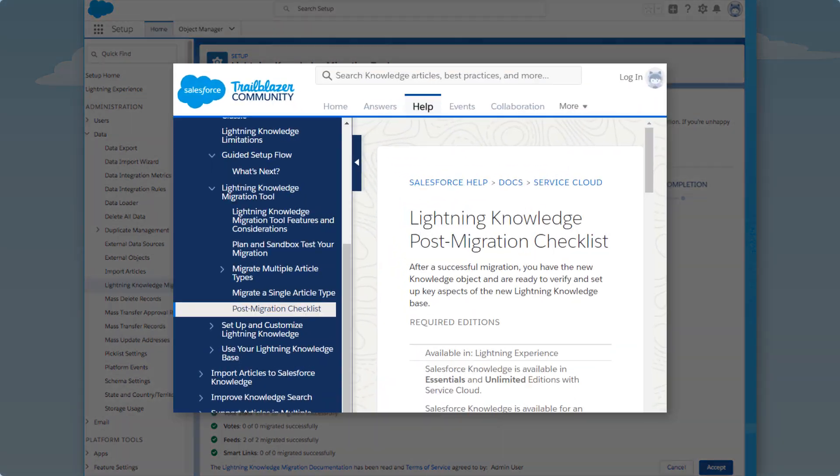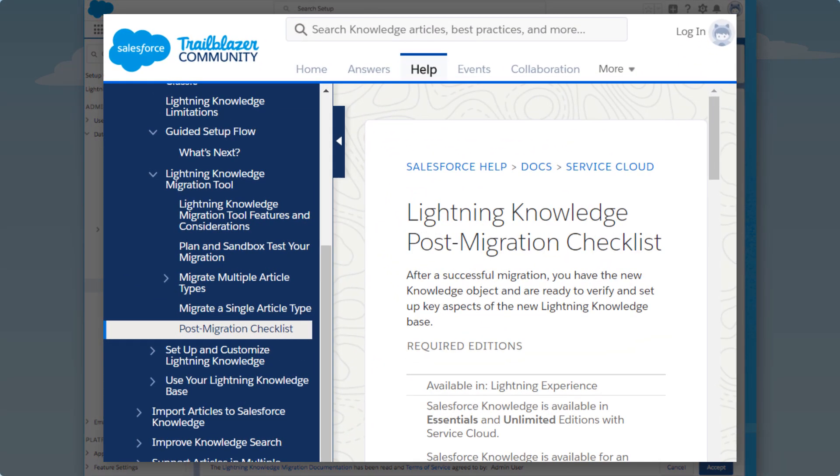So we check the documentation for an exhaustive list of things to validate. We carefully check off each item on the list before we accept the migration.